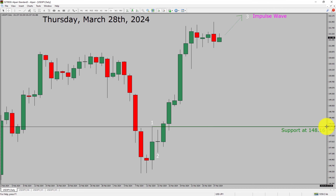A decisive bearish break below the 148.16 support area is going to end the uptrend in the daily chart of the USDJPY currency pair.